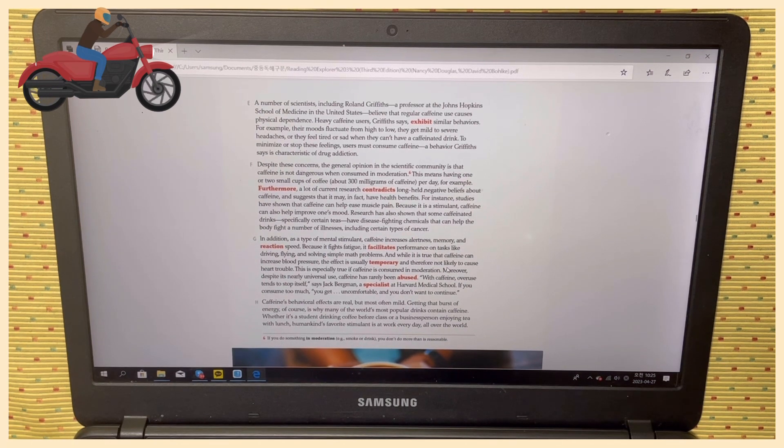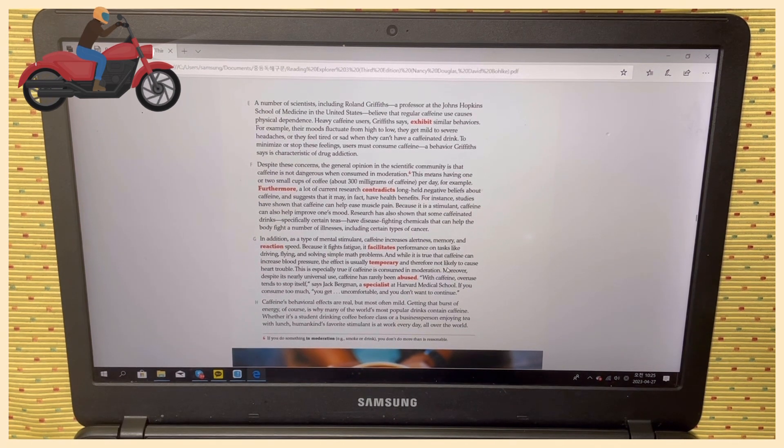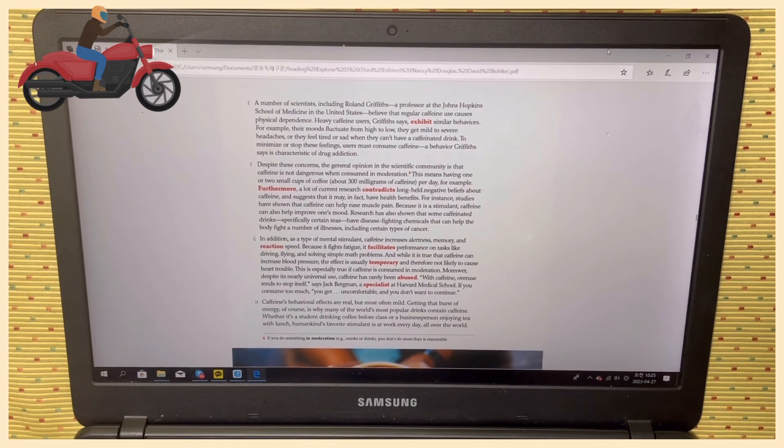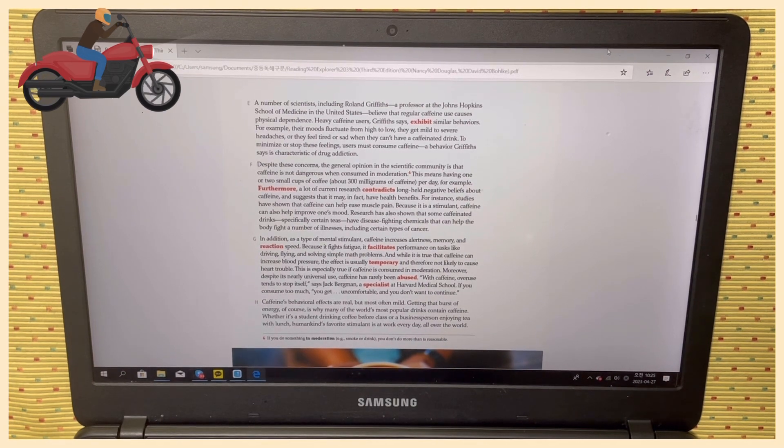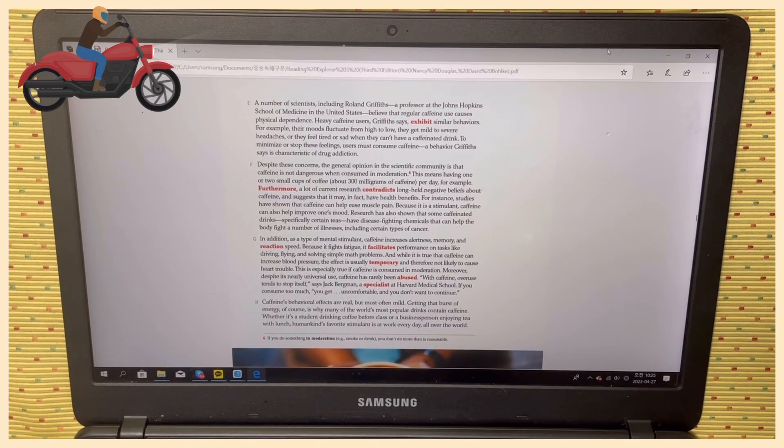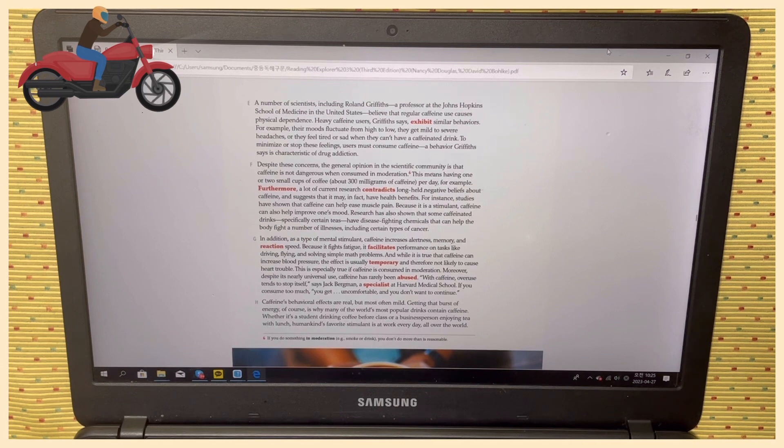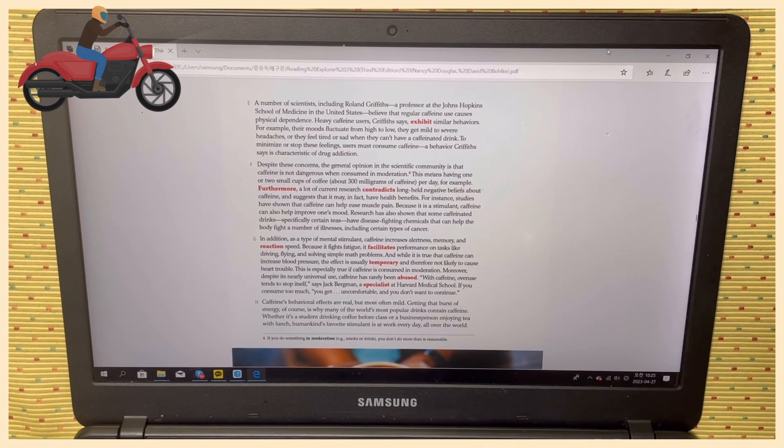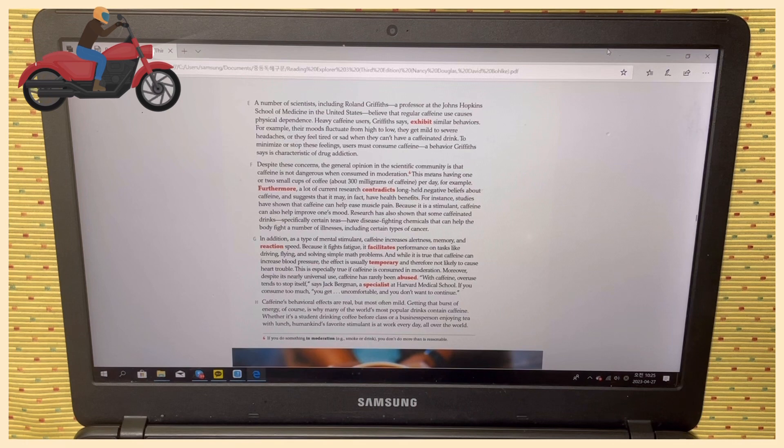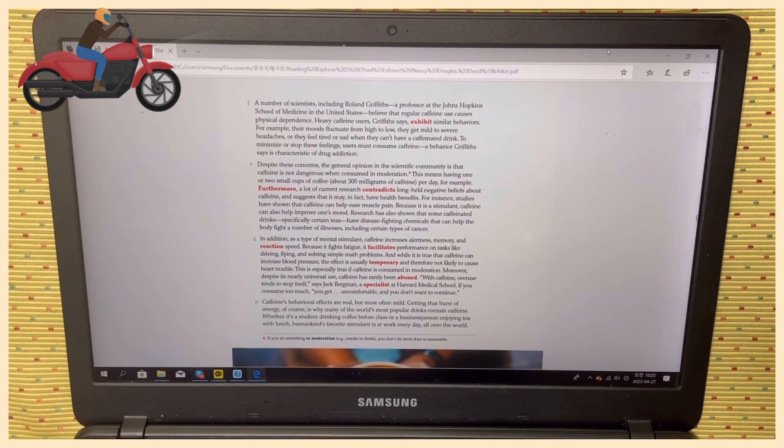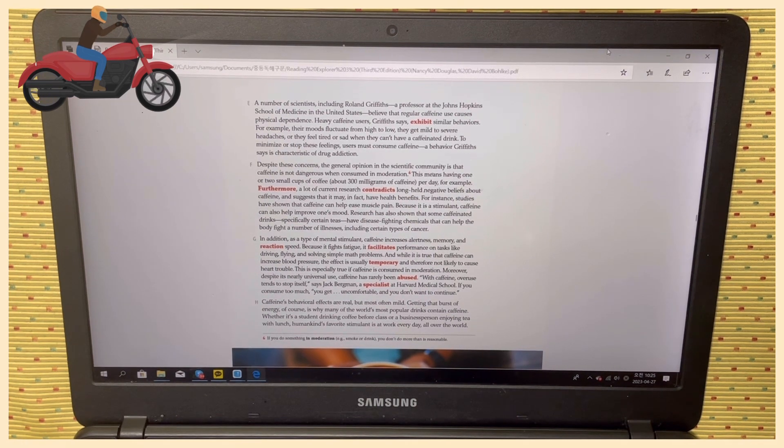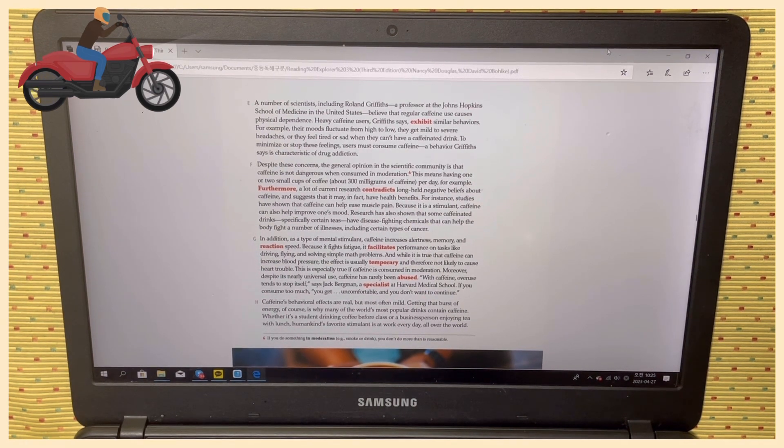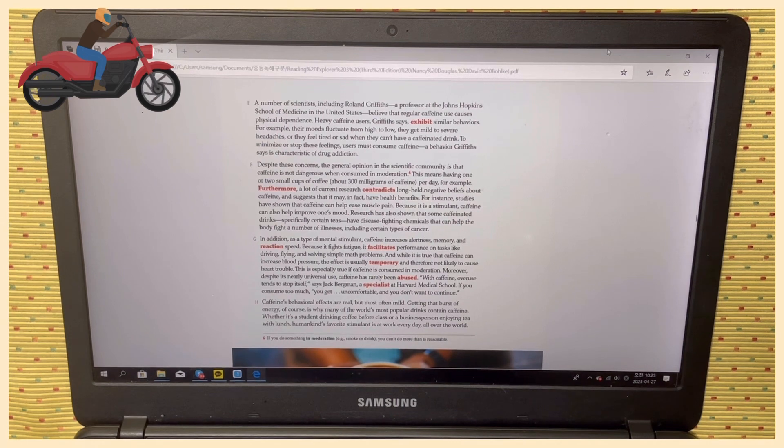That caffeine can help ease muscle pain. Because it is a stimulant, caffeine can also help improve one's mood. Research has also shown that some caffeinated drinks, especially certain teas, have disease-fighting chemicals that can help the body fight a number of illnesses, including certain types of cancer. Paragraph G.